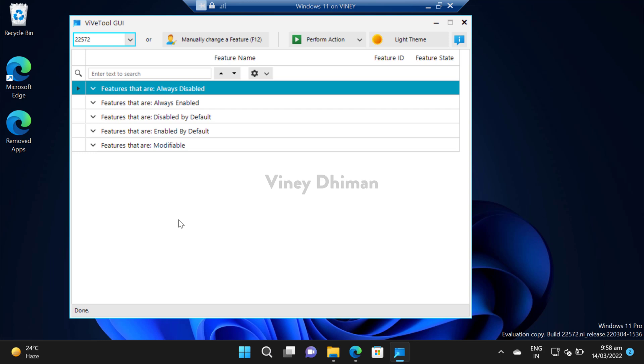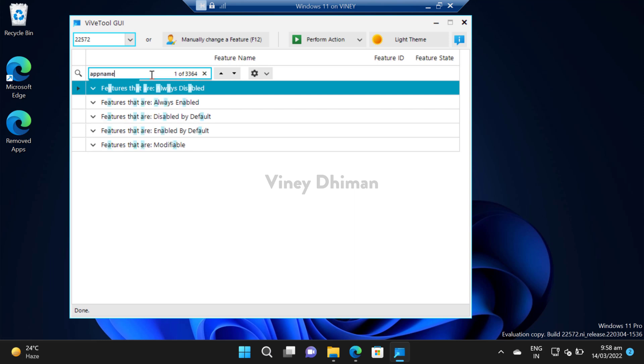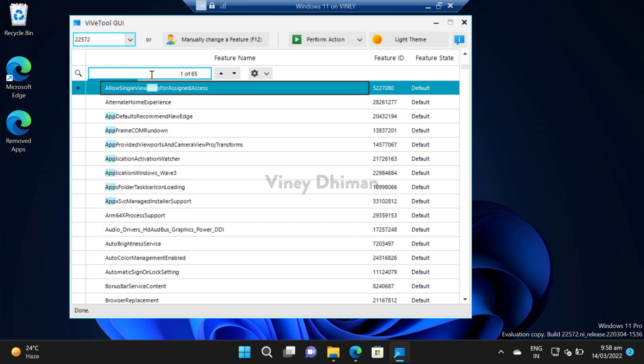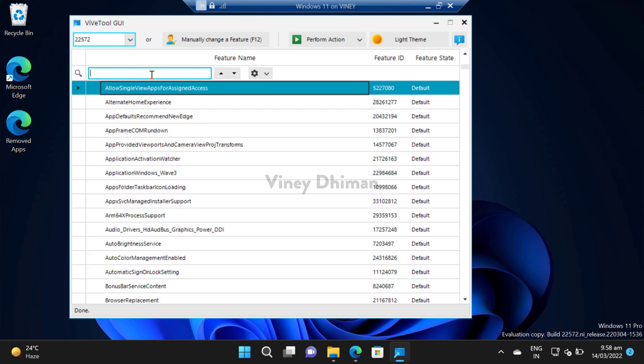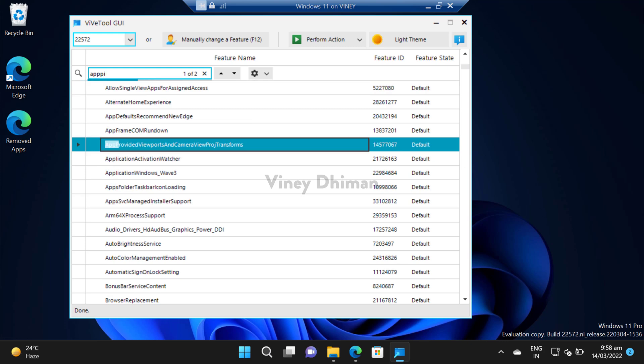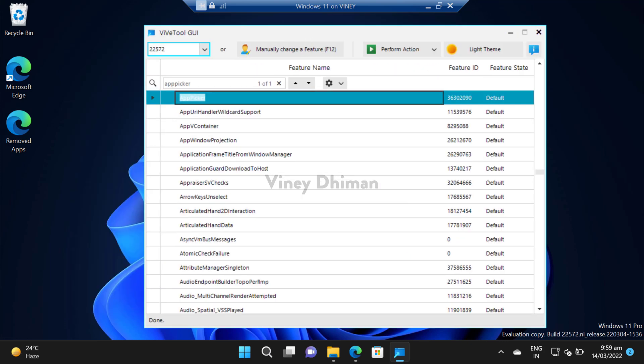Once the scan is completed, you need to search for the feature that you want to enable or disable. For this tutorial, I am going to enable the new app picker that Microsoft has introduced in the latest Windows 11 build. All you need to do is just type the name. You can see that app picker appears in the search result. You can also use feature ID to search the feature that you want to enable.